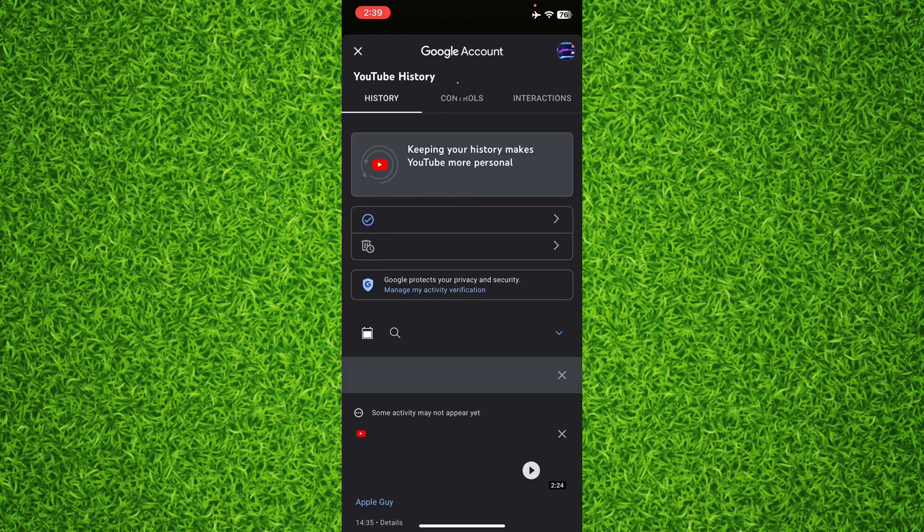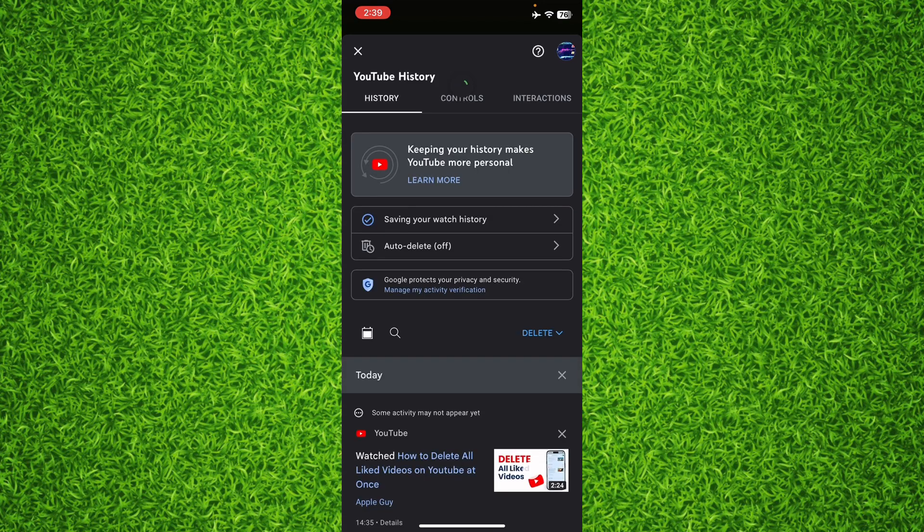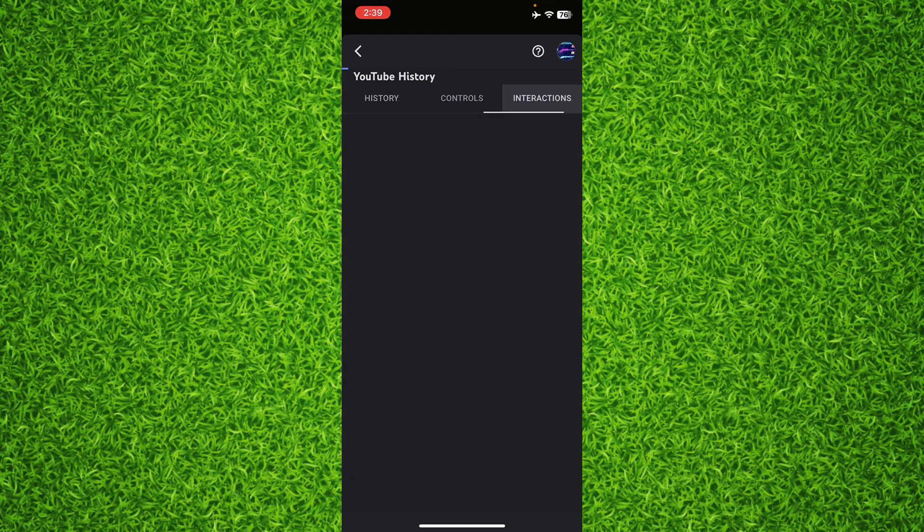Now it will take you to this page and right here you'll be able to find a lot of options like interactions, controls and history. You'll have to tap on interactions on the top right corner and then hit comment likes and dislikes.